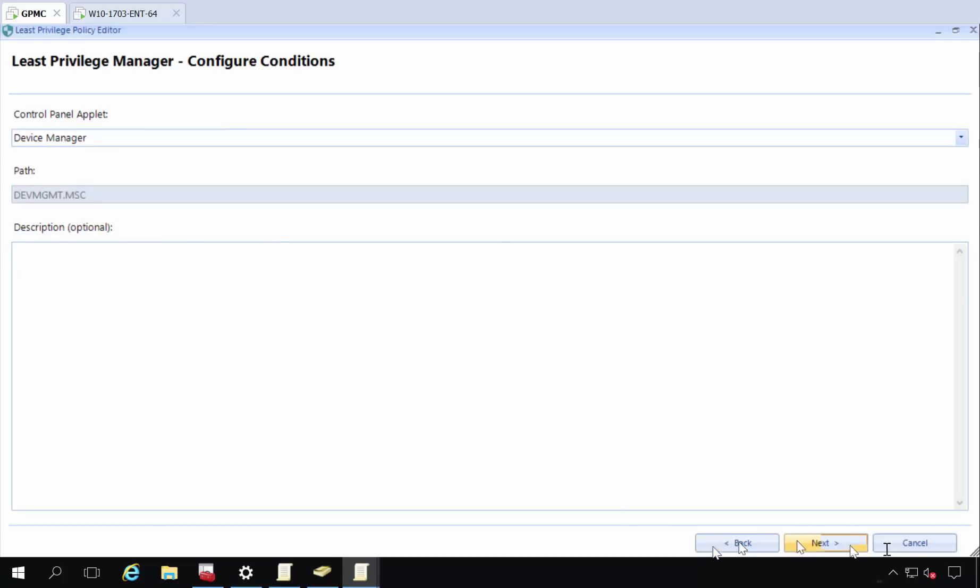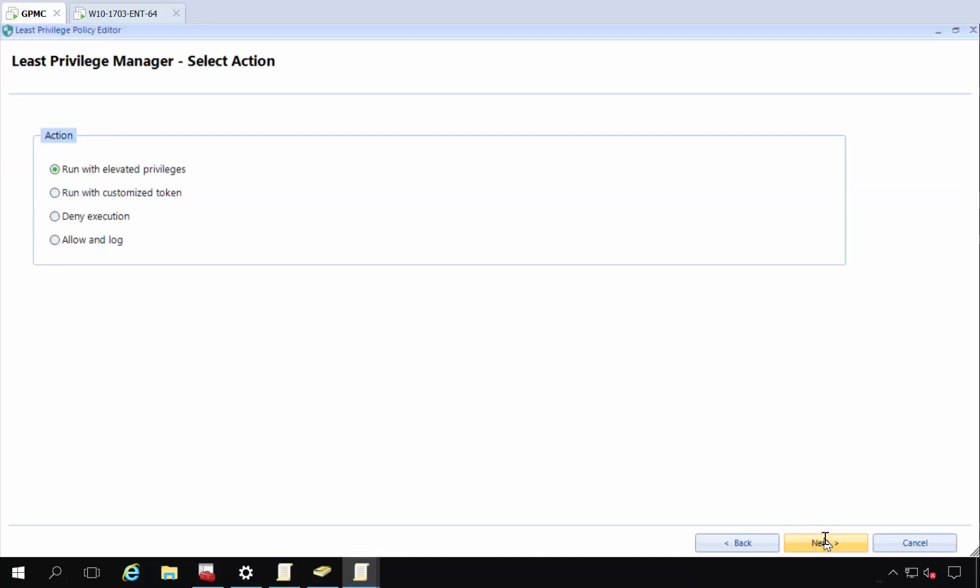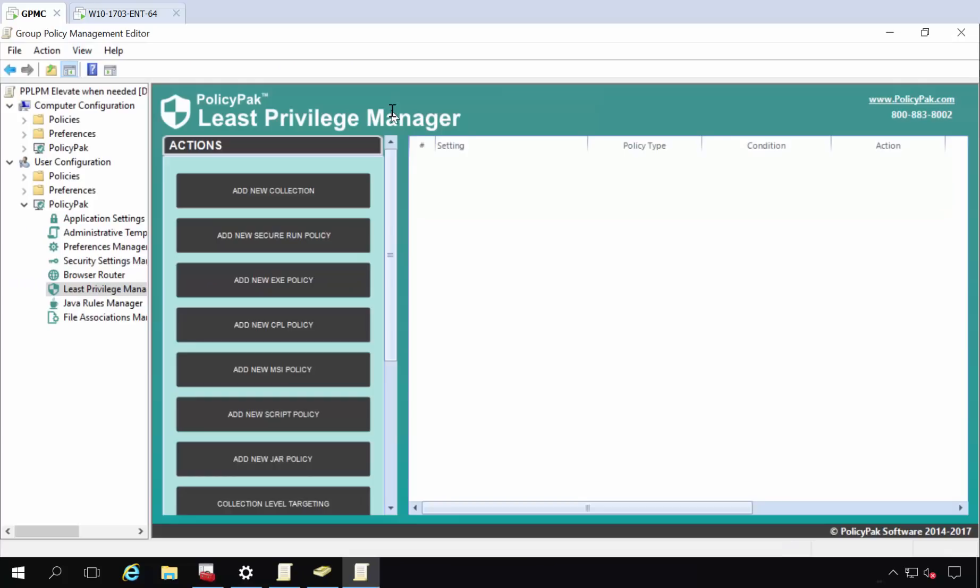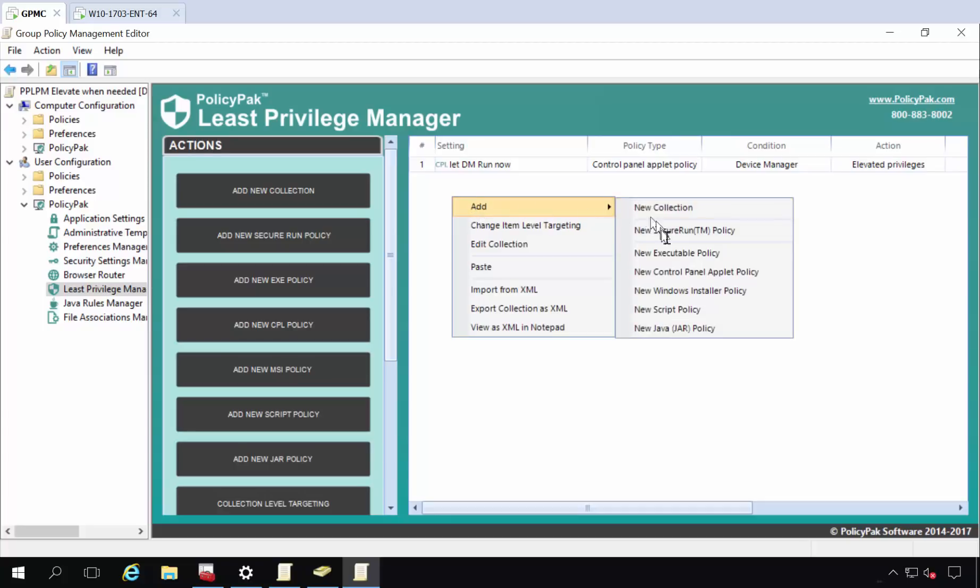So let's right-click new control panel applet policy. We're simply going to pick the device manager right off the tree. So next, run with elevated privileges. So let DM run now. I'm not running with the scissors all the time, I just want to let device manager run.